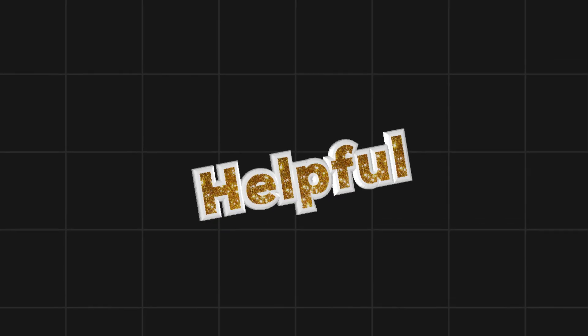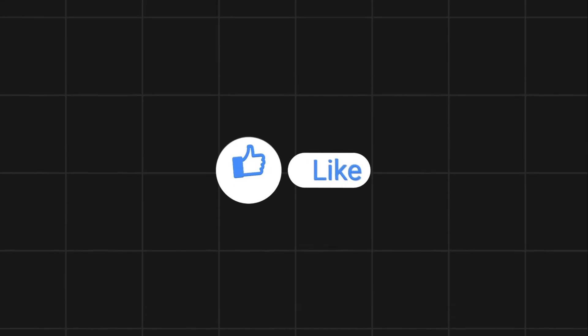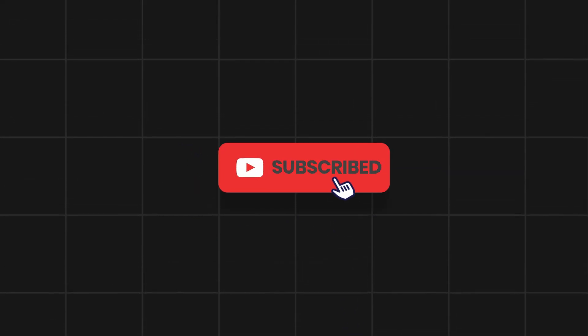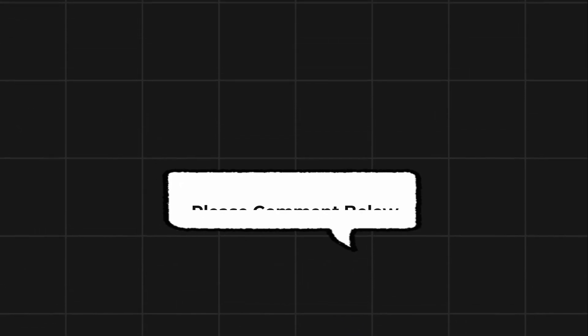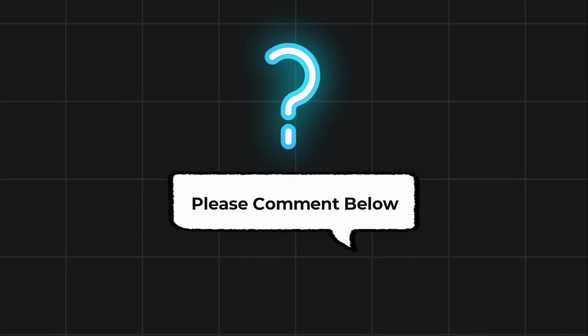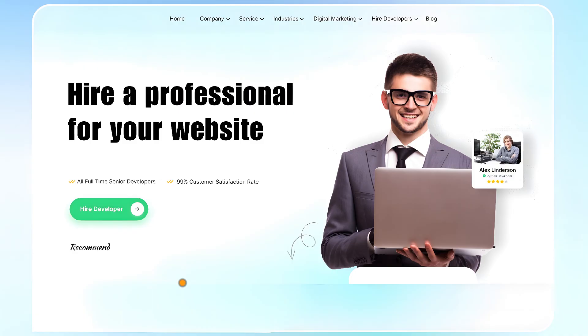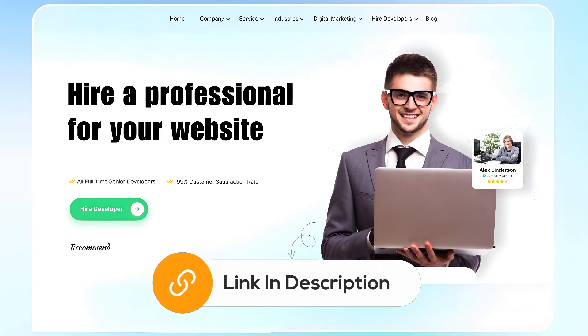If this video helps you out, please leave a like and subscribe. Comment below if you have any questions. If you need further assistance, consider hiring a professional using the link in this video below.